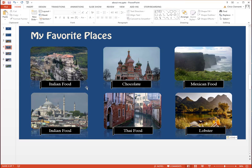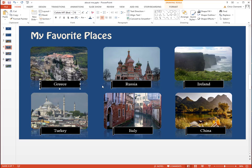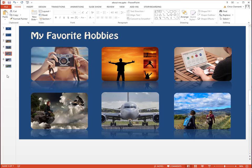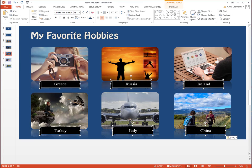Now I need to go in and change these labels. Change the label to match the images. Again, save time by selecting these labels, copying them, and going to the next slide. Then replace the text. Hopefully you're learning shortcuts throughout this demonstration.